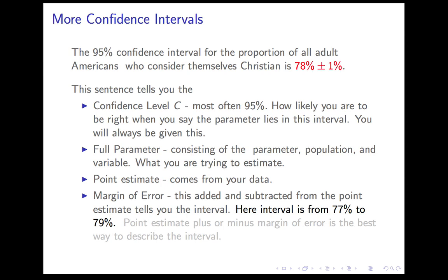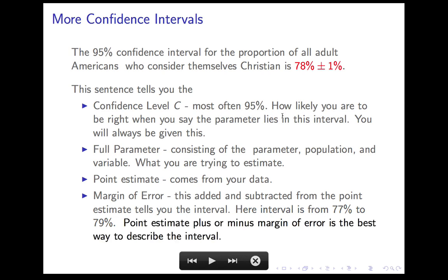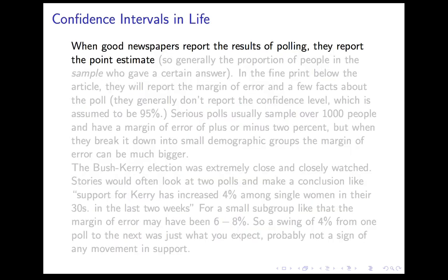You could just as well describe the interval by its endpoints, which might seem more natural. But the plus or minus format is the traditional way to express the confidence interval, because the point estimate and the margin of error are so important on their own. If I ask you to describe the confidence interval in a full sentence, I am looking for that format: the blank confidence interval for the full statement of the parameter is point estimate plus or minus margin of error.